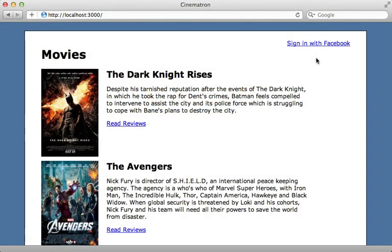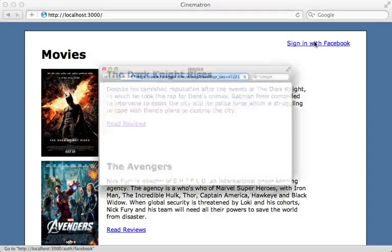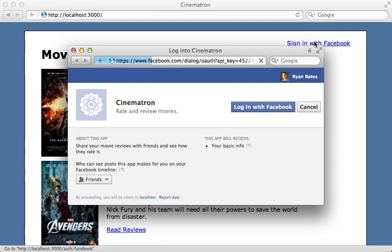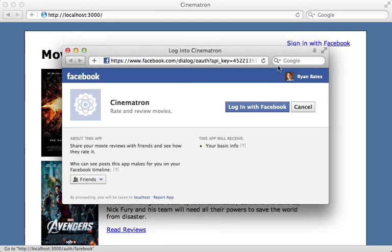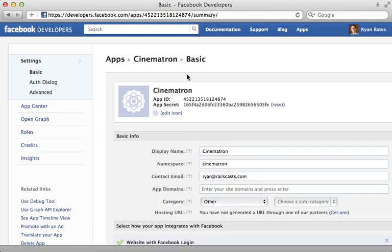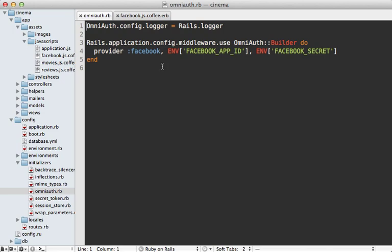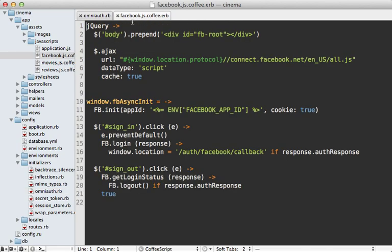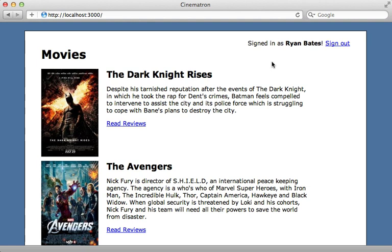In the previous episode, I showed you how to set up a Facebook sign-in process for your application so users can sign into your app through Facebook. To do this, I created a Facebook app for the site called Cinematron, and then I set up the OmniAuth Facebook gem to handle the authentication on the server side, and I also provided an optional client-side authentication process which uses the Facebook JavaScript SDK. So now that we're able to authenticate users through Facebook, this opens up a variety of opportunities to integrate Facebook further into our app, and that's what I want to talk about in this episode.